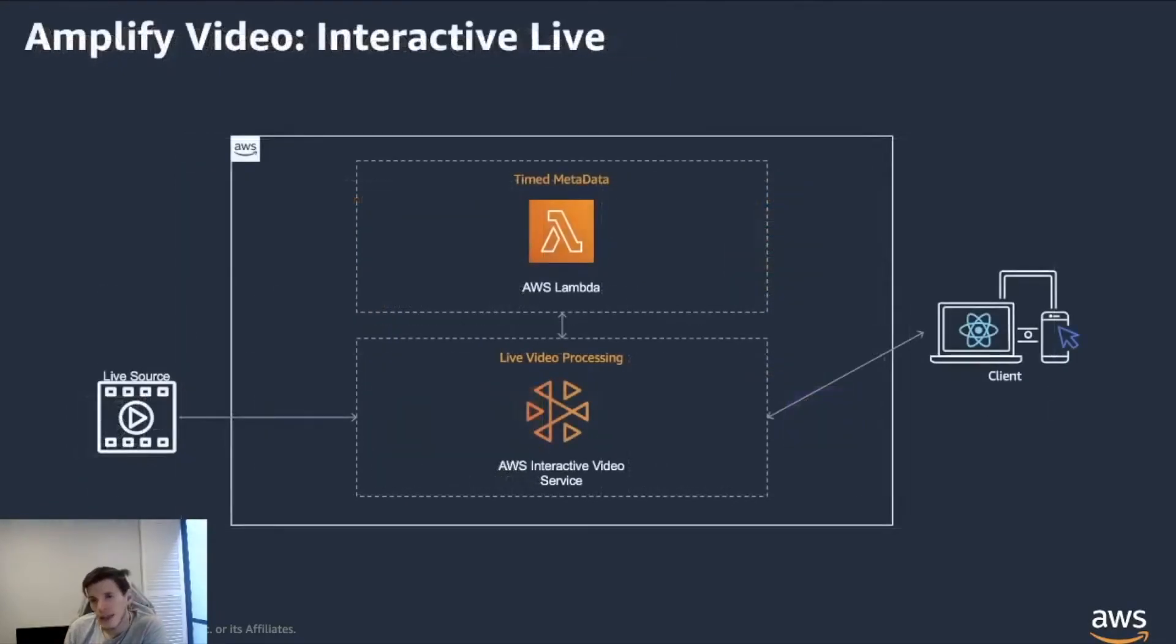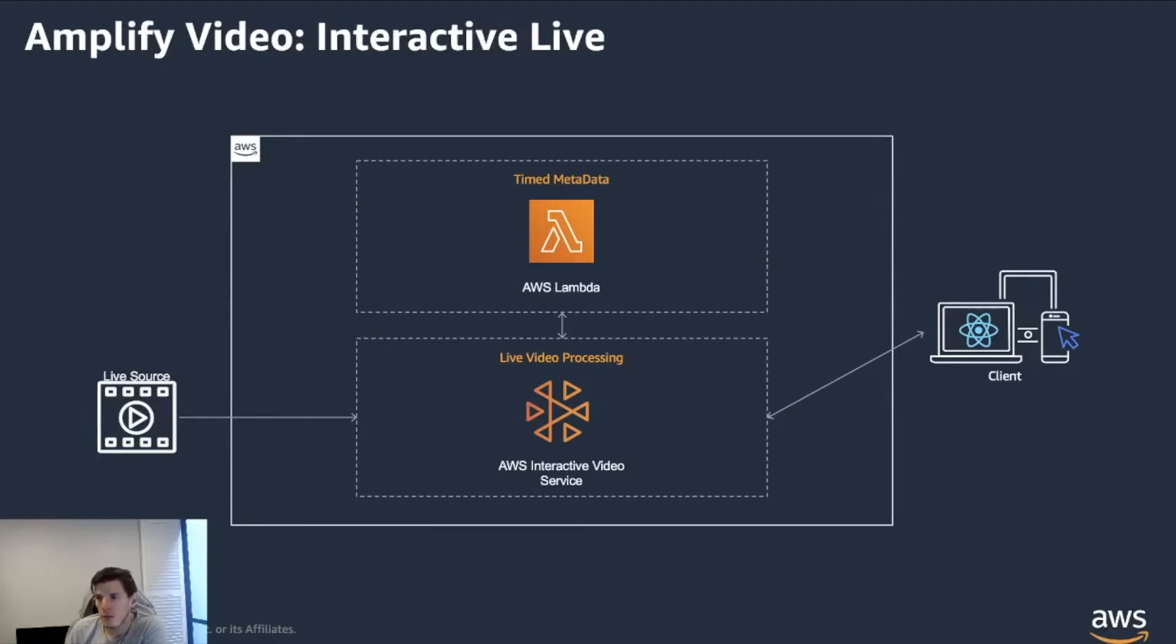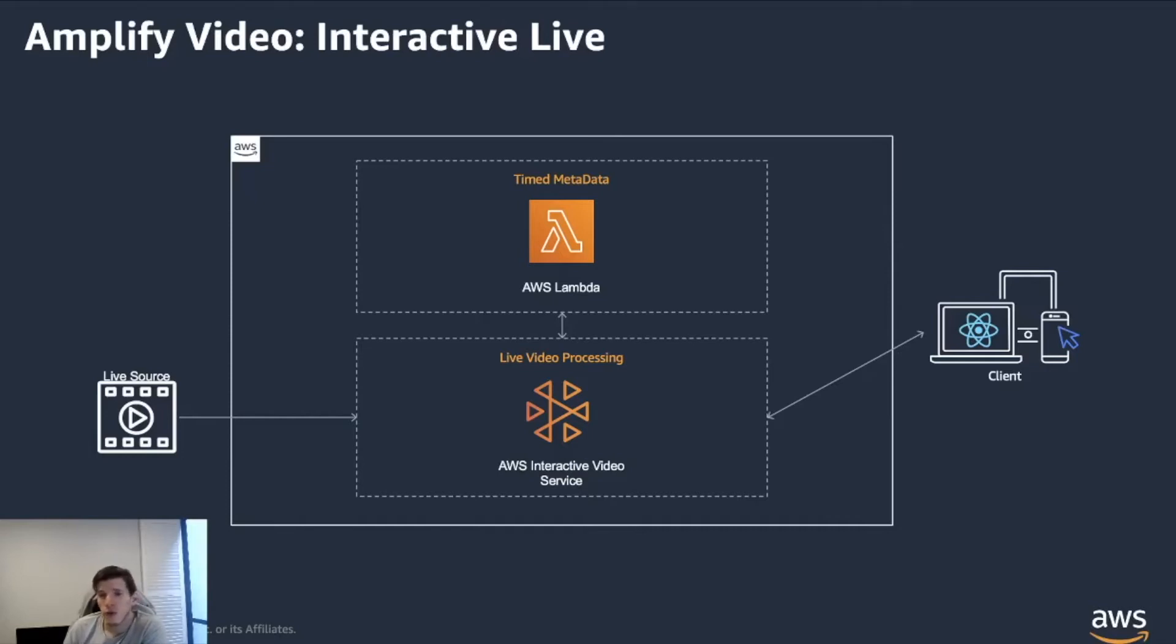And in this case, this streaming category for the video, it's really a black box. You're standing up a black box. It allows you to stream HLS streams with low latency down to your clients.